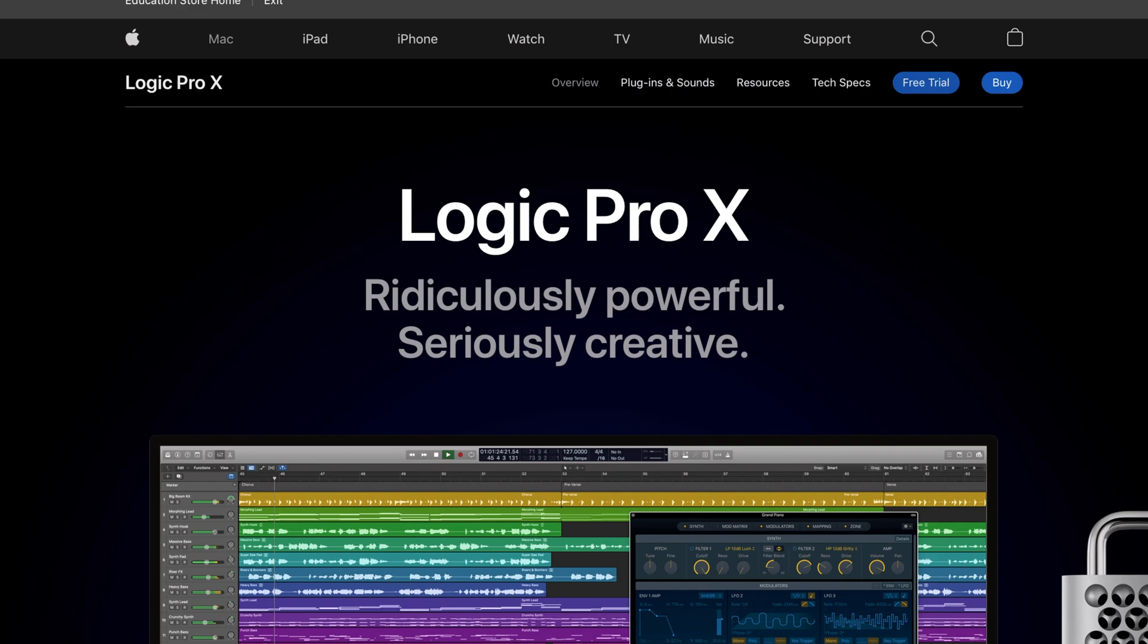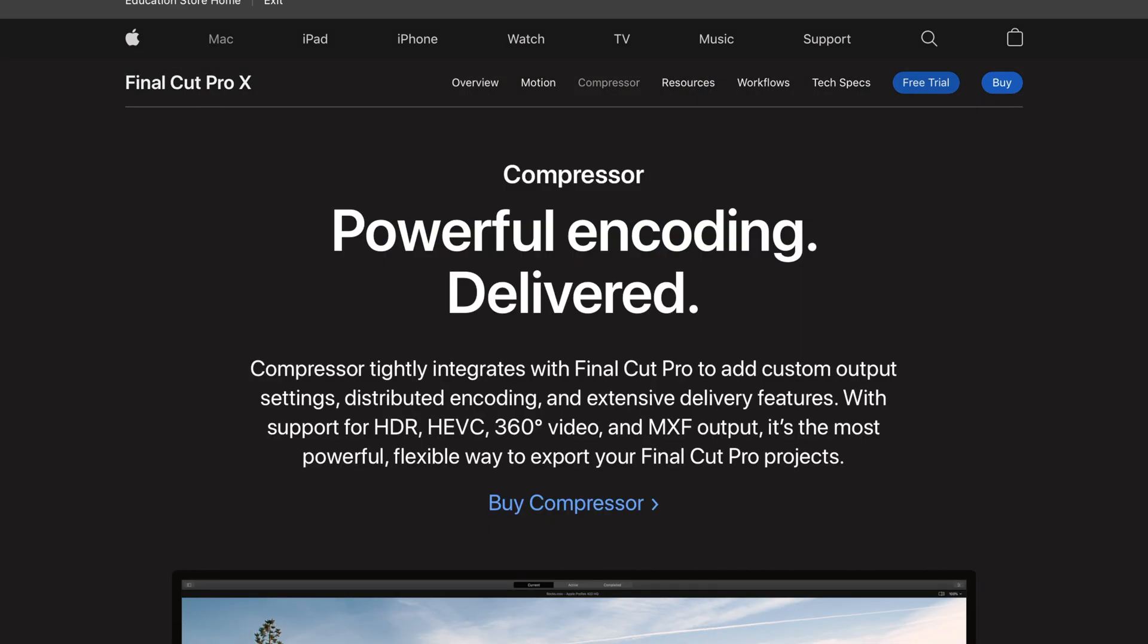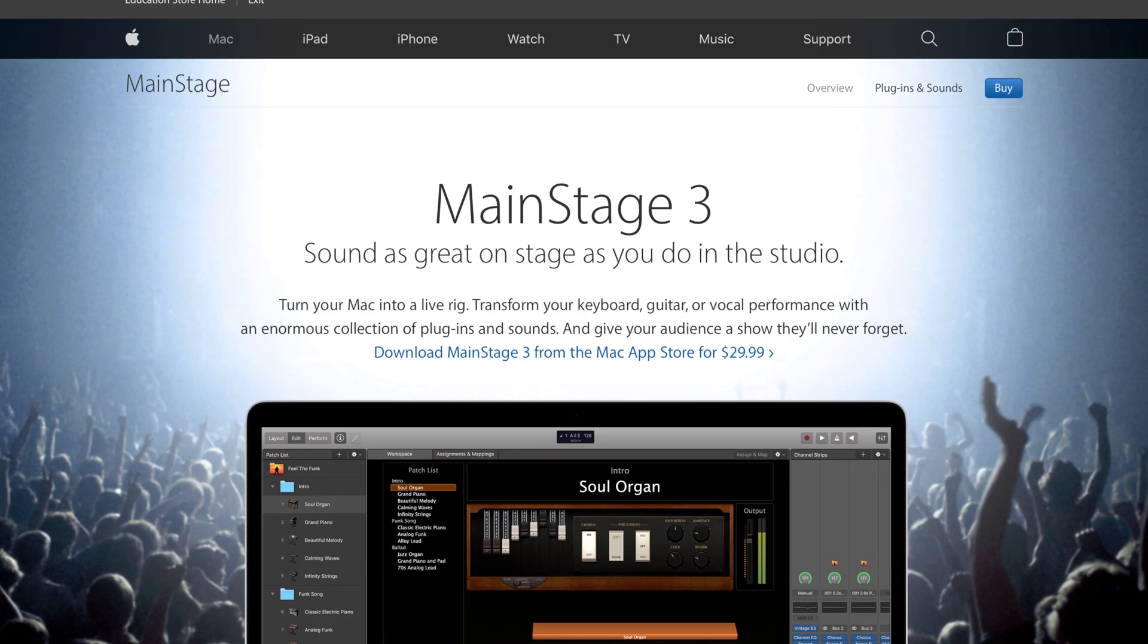It includes Logic, Final Cut, Compressor, Motion, and Mainstage, which is easily over $600 value. Check the links below. So let's jump into Logic and check out my workflow for creating custom play-along tracks or backing tracks for your students, your colleagues, or anyone else you know. Ready? Let's go.